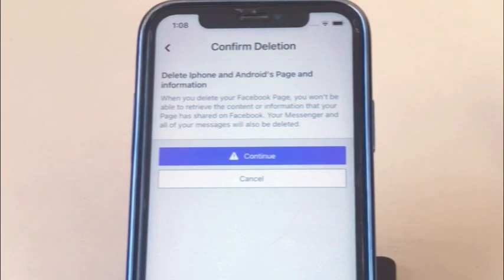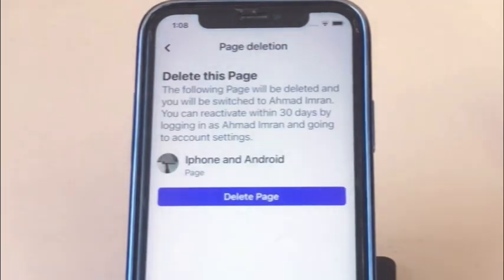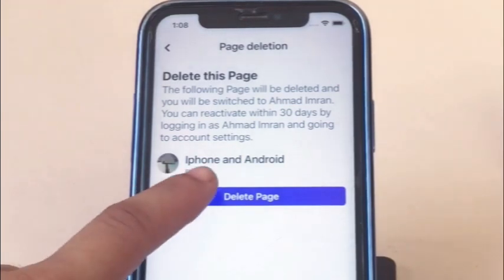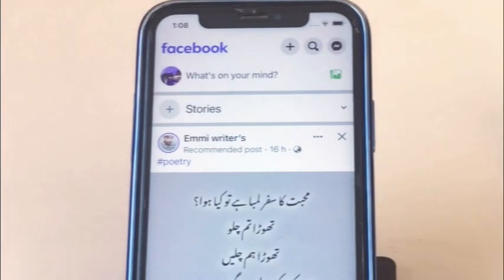Confirm deletion by tapping delete page and information, then tap on continue, and tap on delete this page. Tap on delete page. Your Facebook page is now deleted.